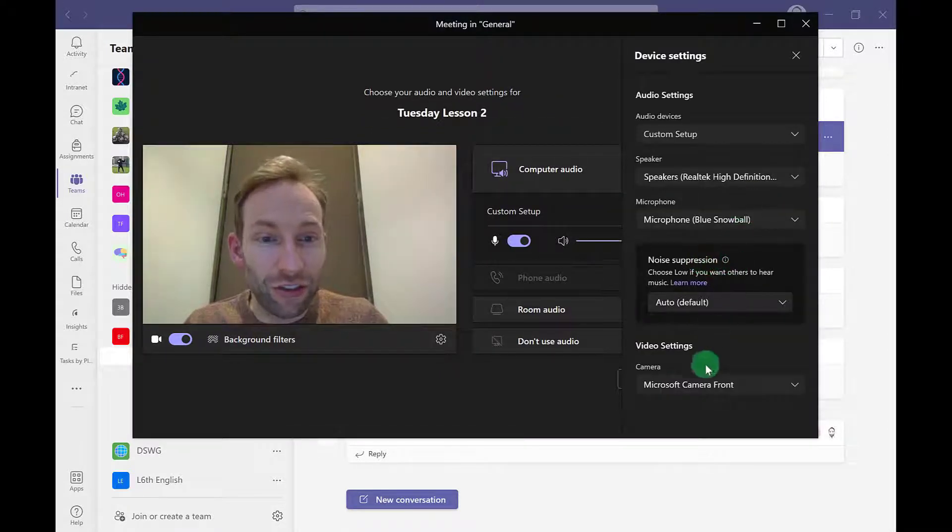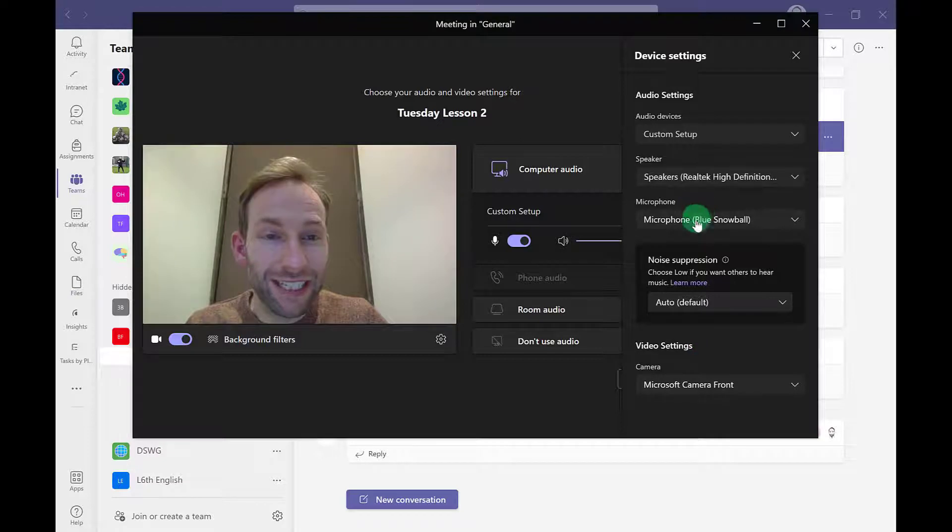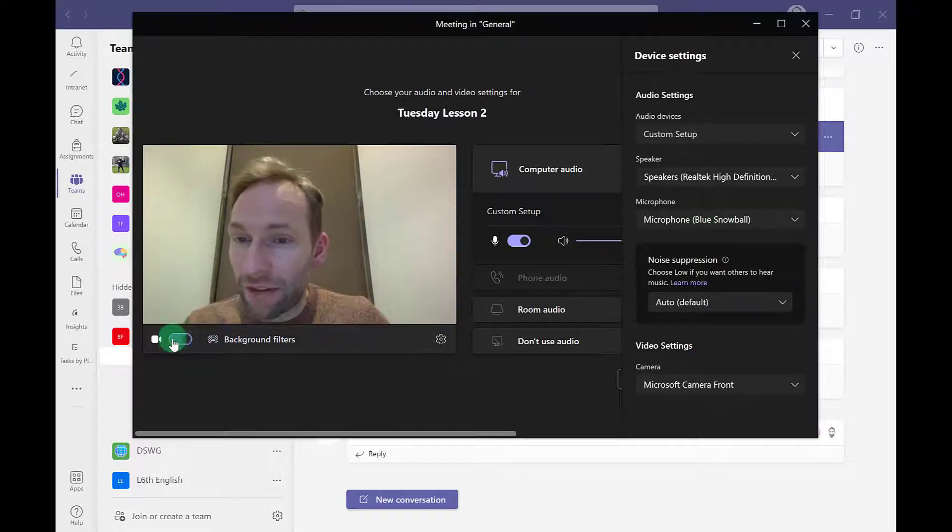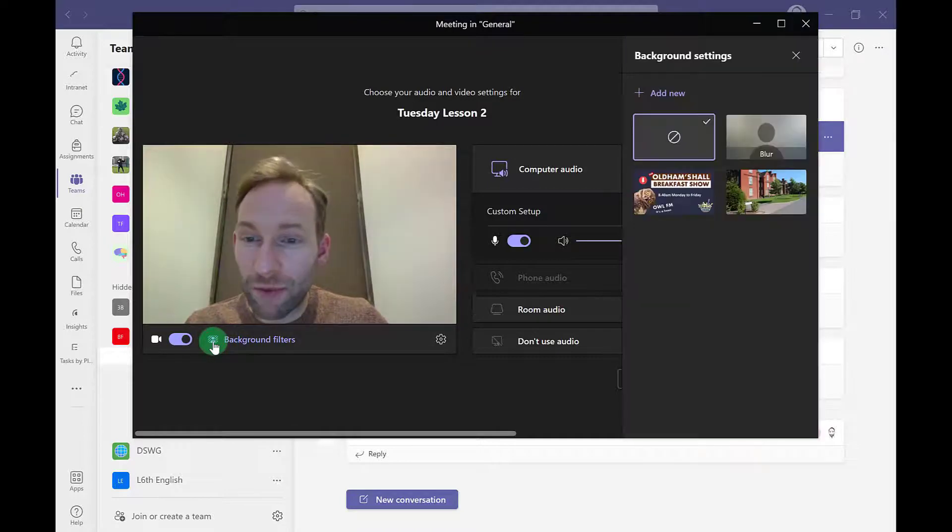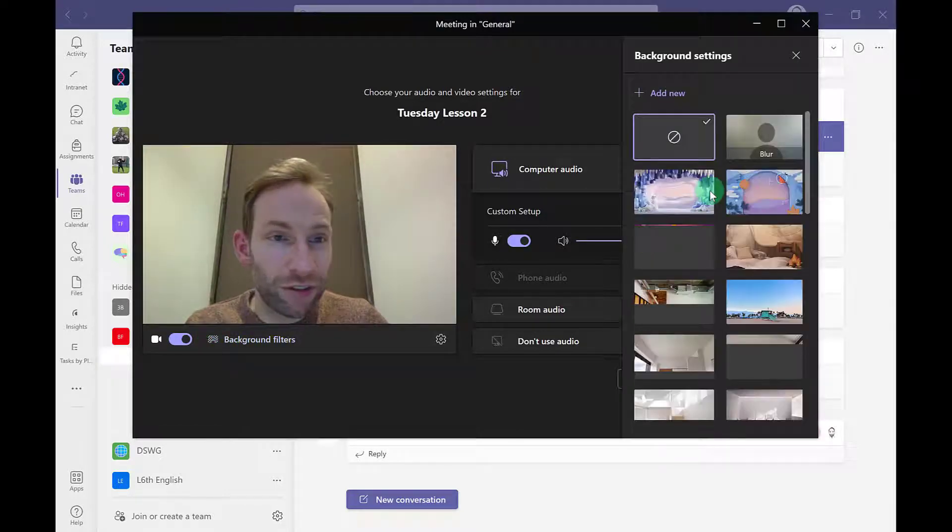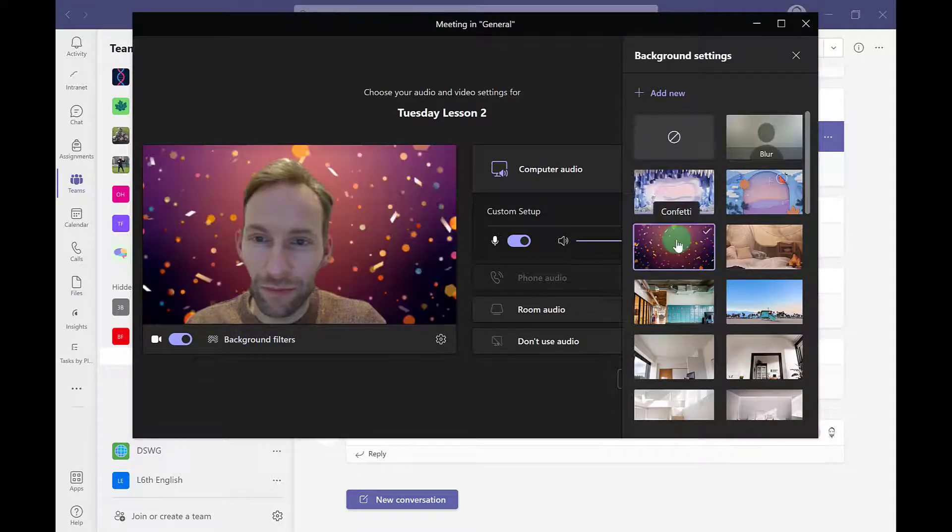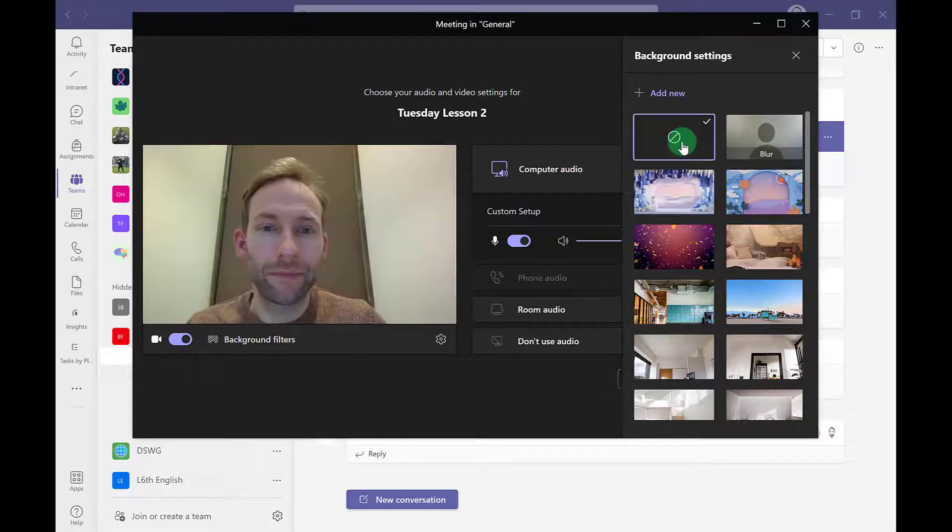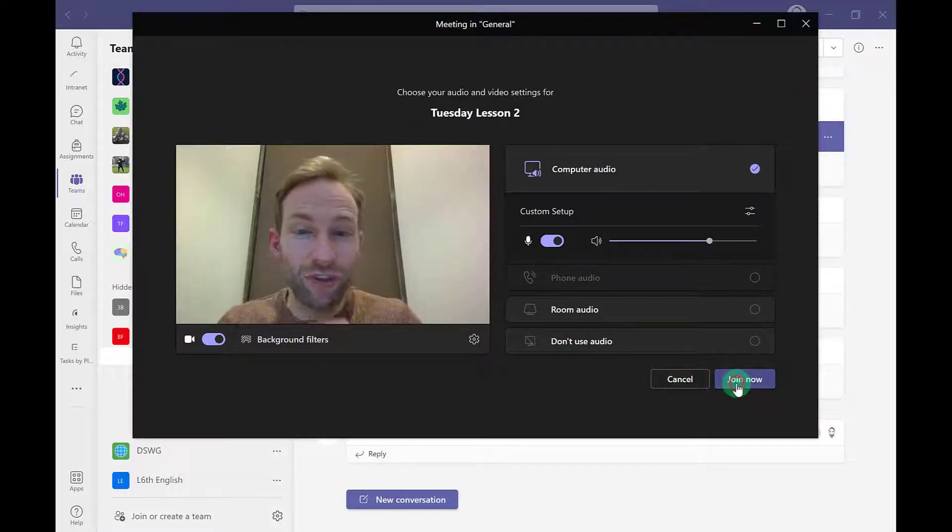That will allow me to choose the relevant correct devices in terms of microphones, speakers, and cameras. If I want to change my background, I can do that with the background filters option here. When I'm ready to start the meeting, I just click join now.